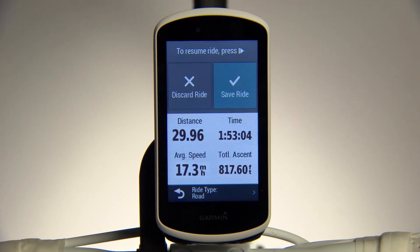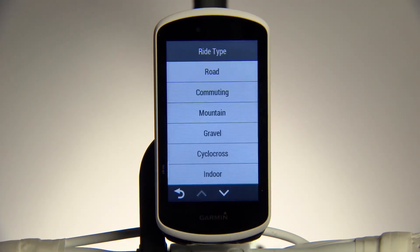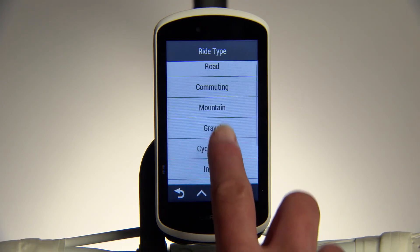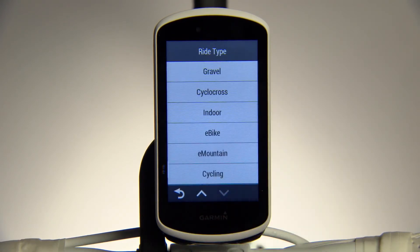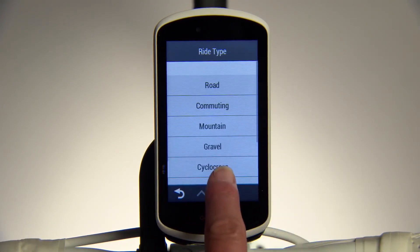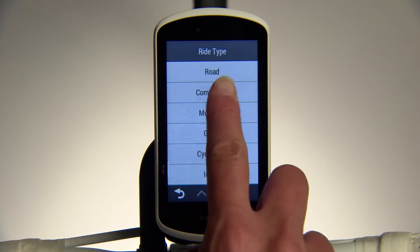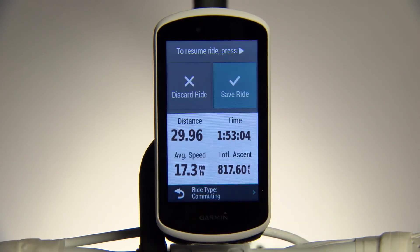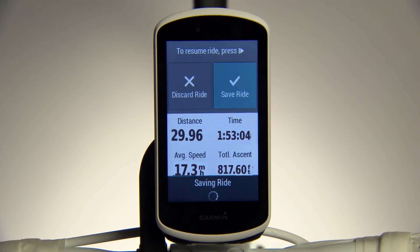What can you do to help? Make sure you accurately define your rides before or after they're uploaded to Garmin Connect. Whether you ride on road, mountain, gravel, or anything else, you'll be helping the community improve with every ride you classify and upload.